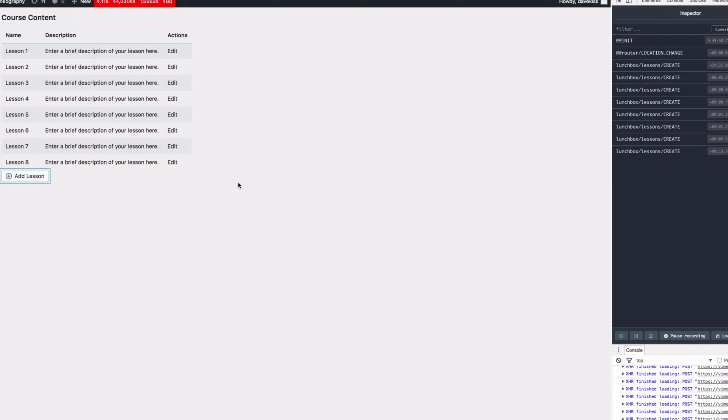That's what we're gonna do. We want to hook up this Add Lesson button to an API call that actually creates these lessons here. So let's get started.